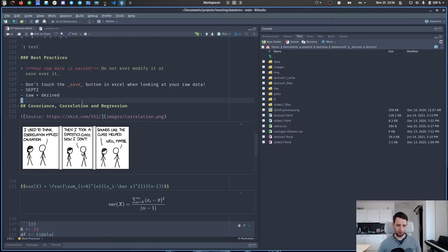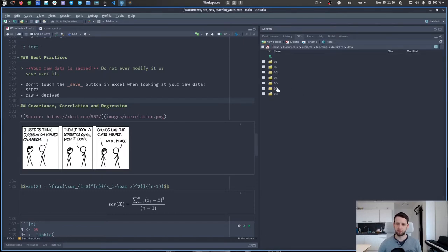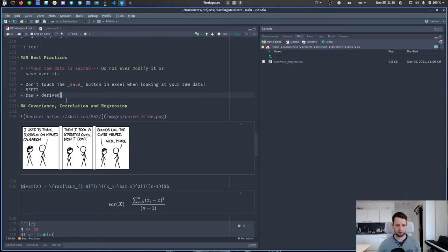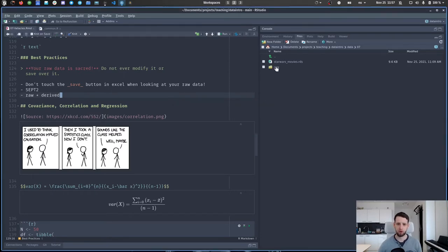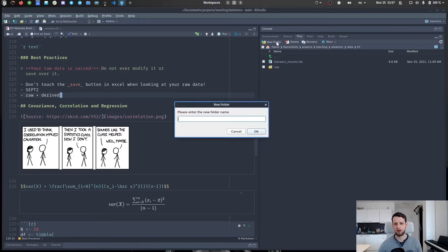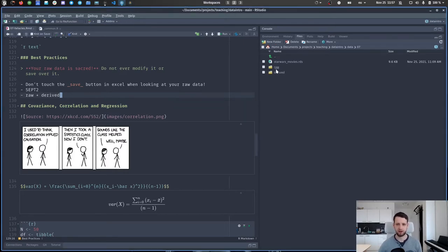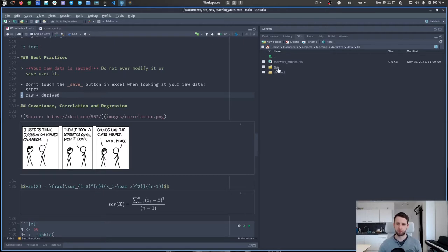This also means that if you are loading data into R and making modifications, save it to a new place. A common approach is to have a data folder with two subfolders: one for raw data where all your raw data goes in, and one for derived data where the data was processed by an R script and saved. This way you can always recreate everything in your derived folder as long as you have your raw data and your scripts.